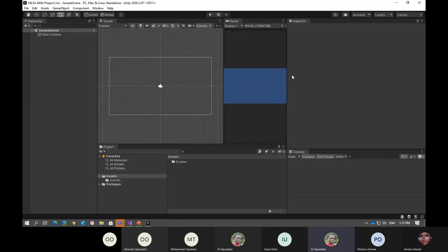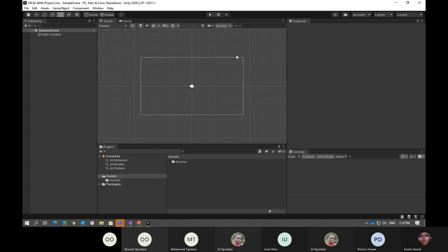Someone asks: how long does it take to get started? Like, creating a new project took some time — how does it compare to starting a web development project or a basic C# project? Just a couple of minutes. And as you can see, the project has already loaded.